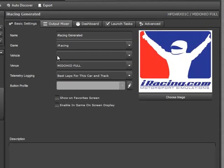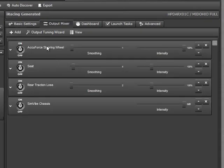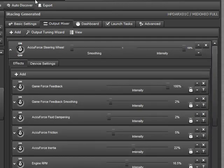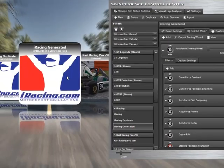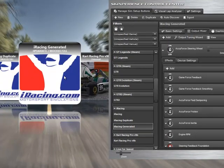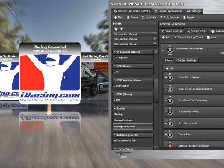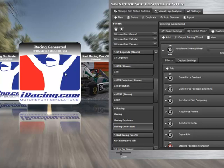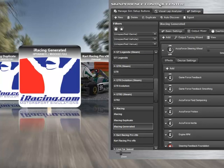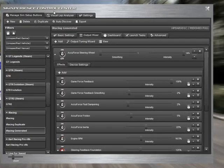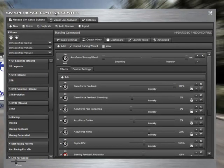And we've got this new generated profile, specifically in this case for the HPD, and all of the settings were automatically created for us. So if we were to double click this particular sim setup profile, when we get into the game those are the settings that would be applied to the AccuForce.